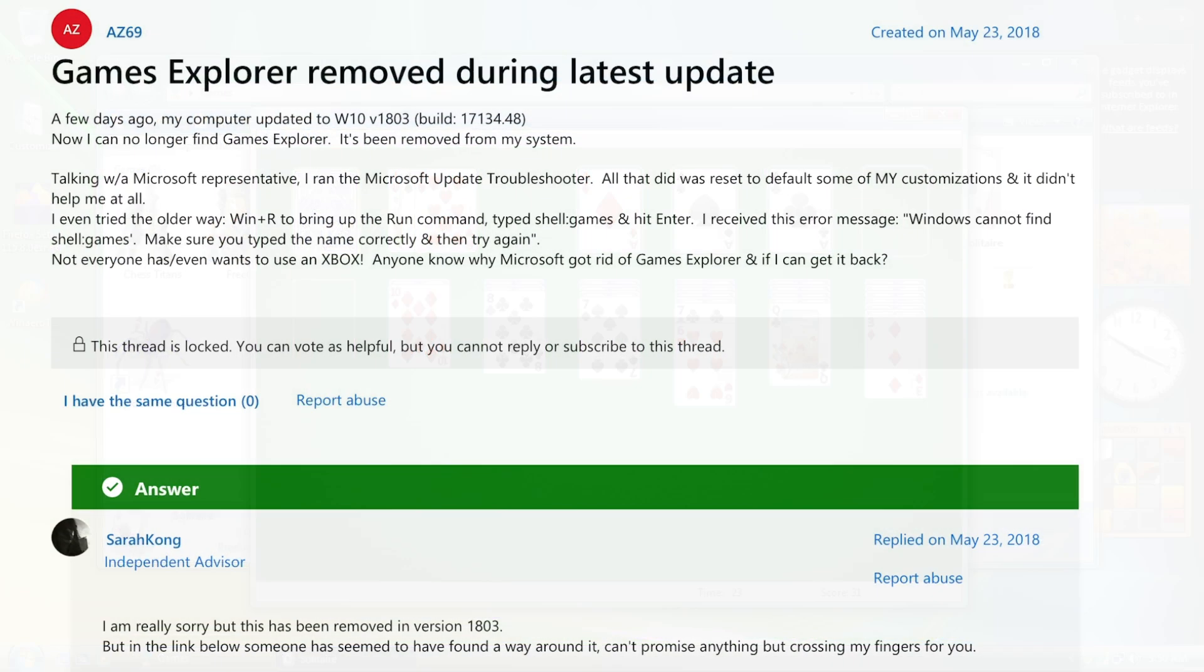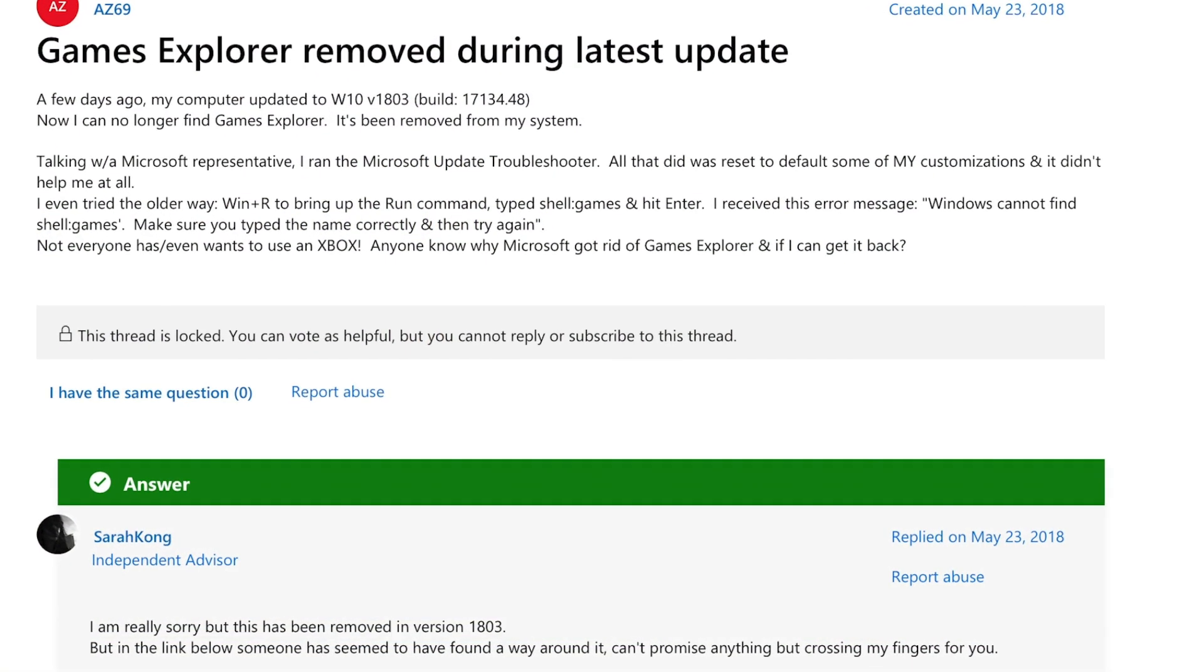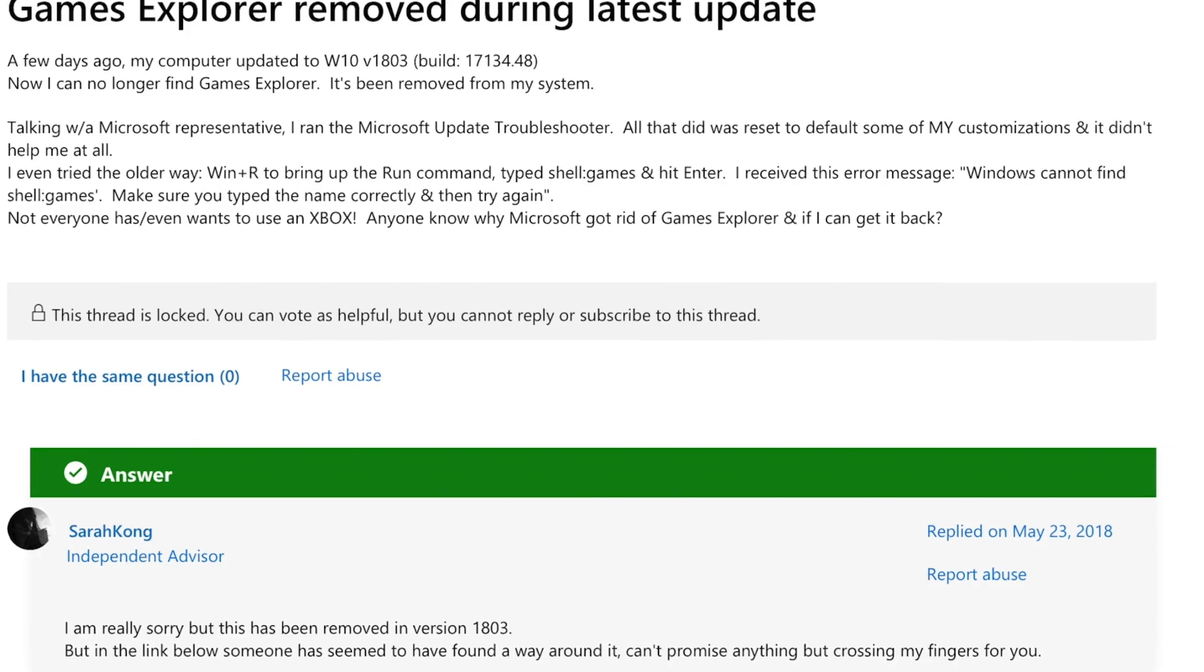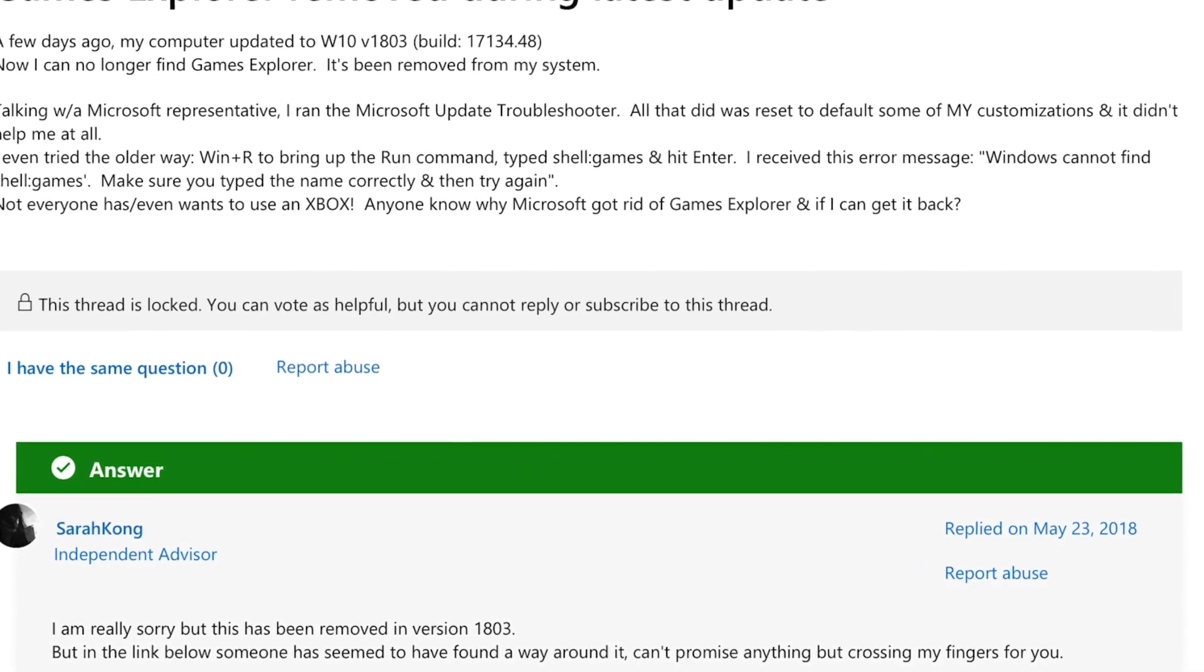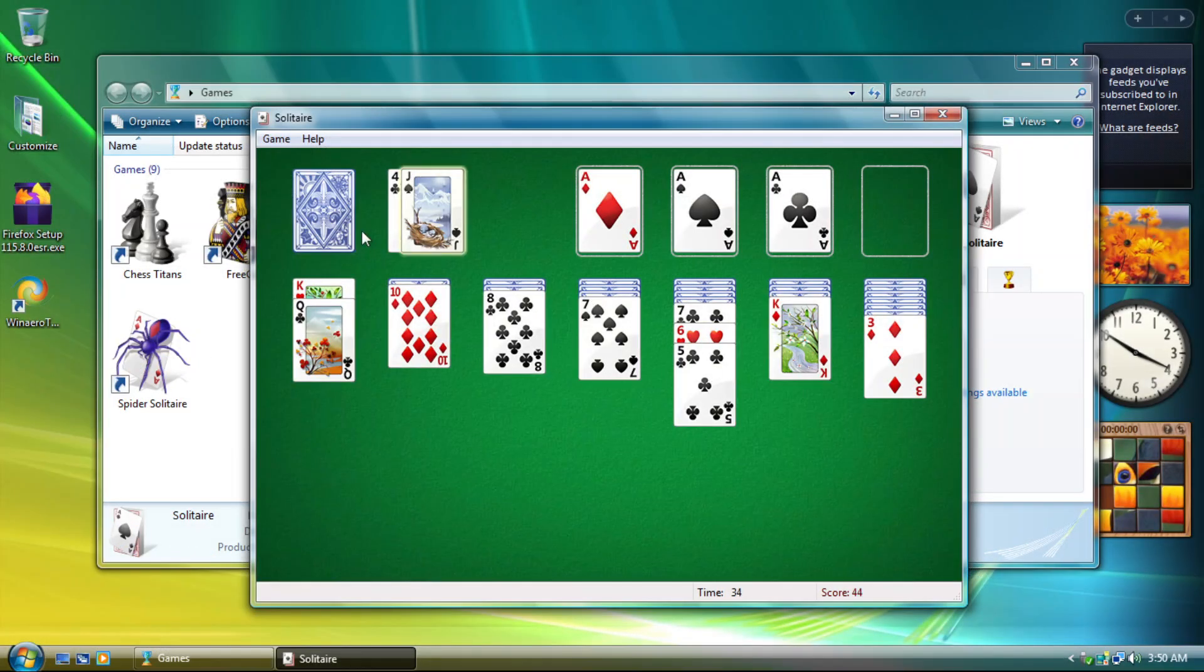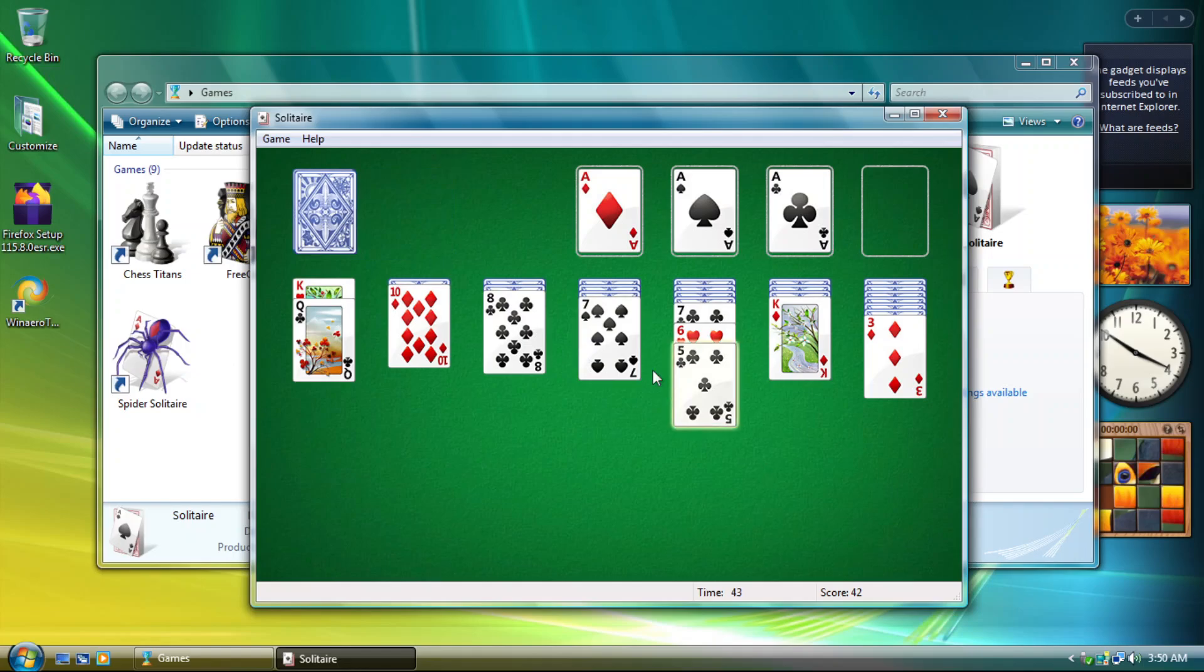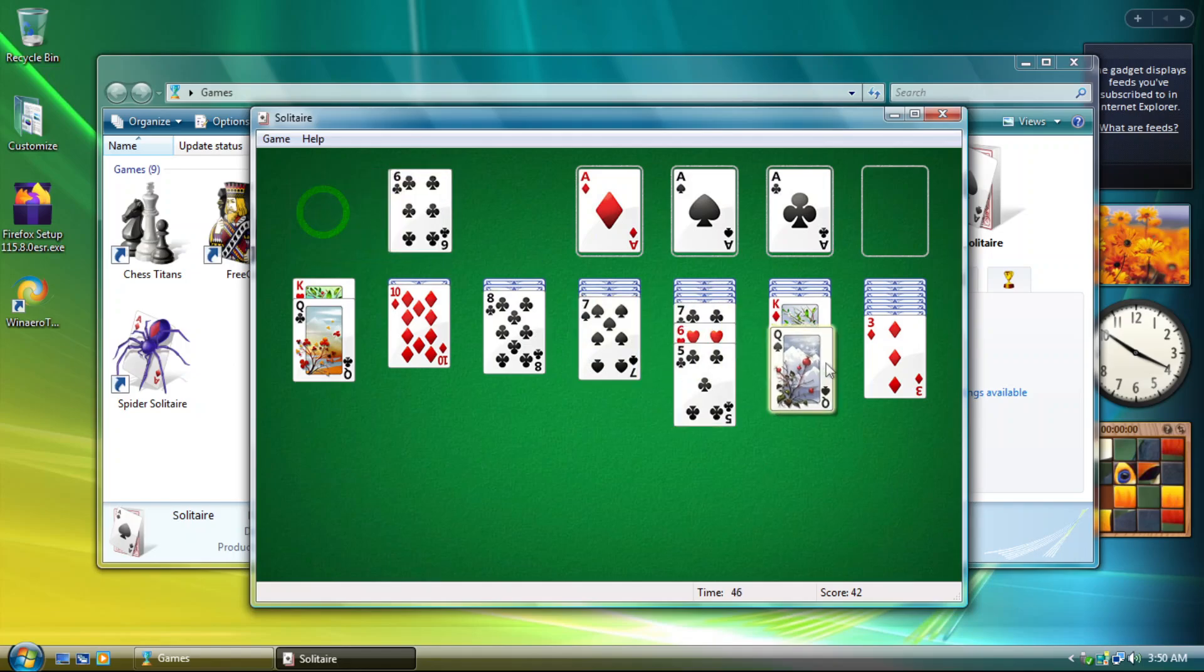But hey, because of how the Games Explorer actually no longer exists anymore after version 1803 and somehow the team is able to get it back to 21H2, well, point taken.